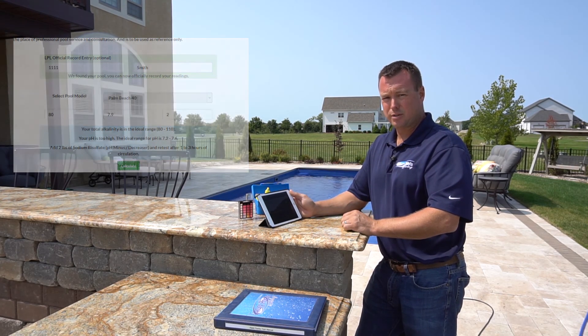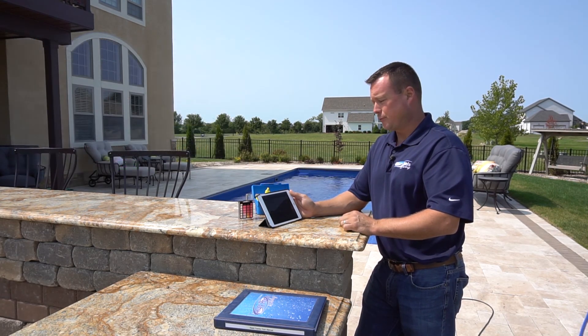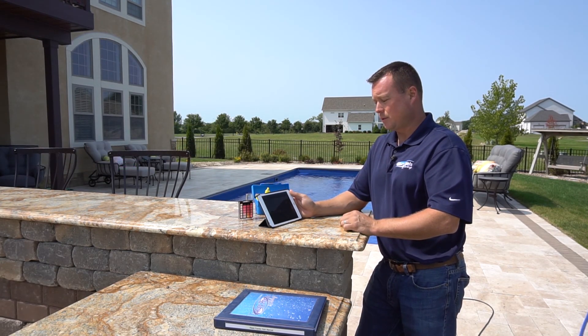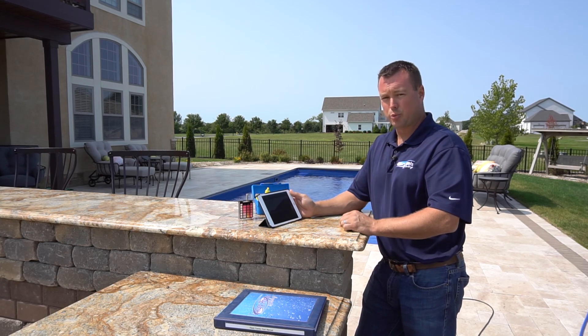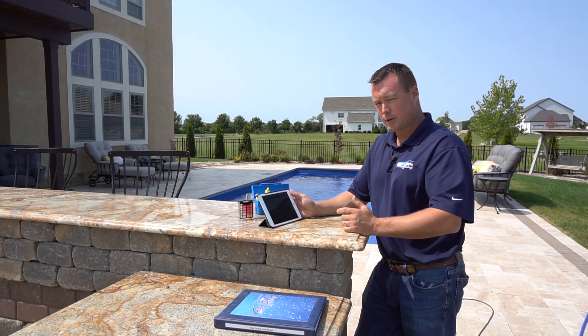Any questions, feel free to visit us on the website at Luxury Pools and Living, or give us a call. Thanks.